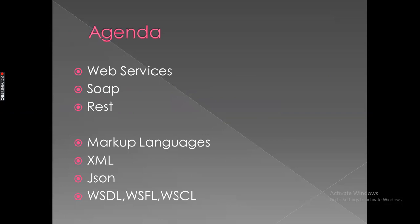Web services is basically used to communicate between two different applications in the form of request and response. So web services are XML or JSON based information exchange systems that use internet for direct application to application interaction.